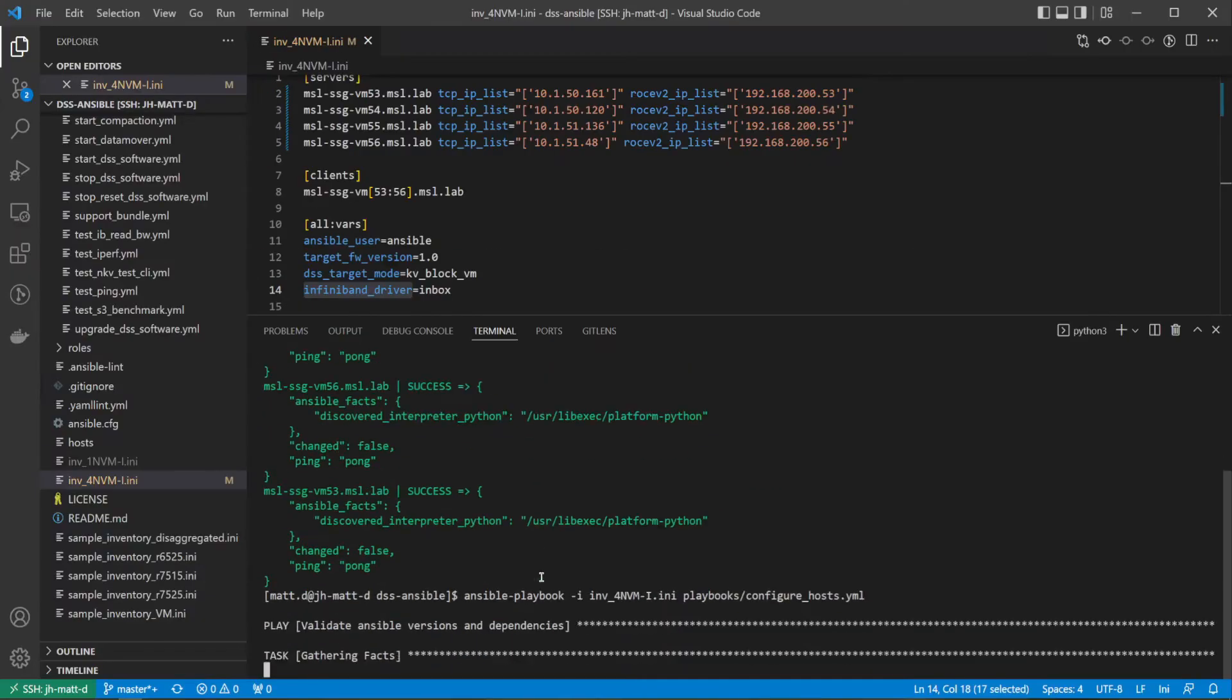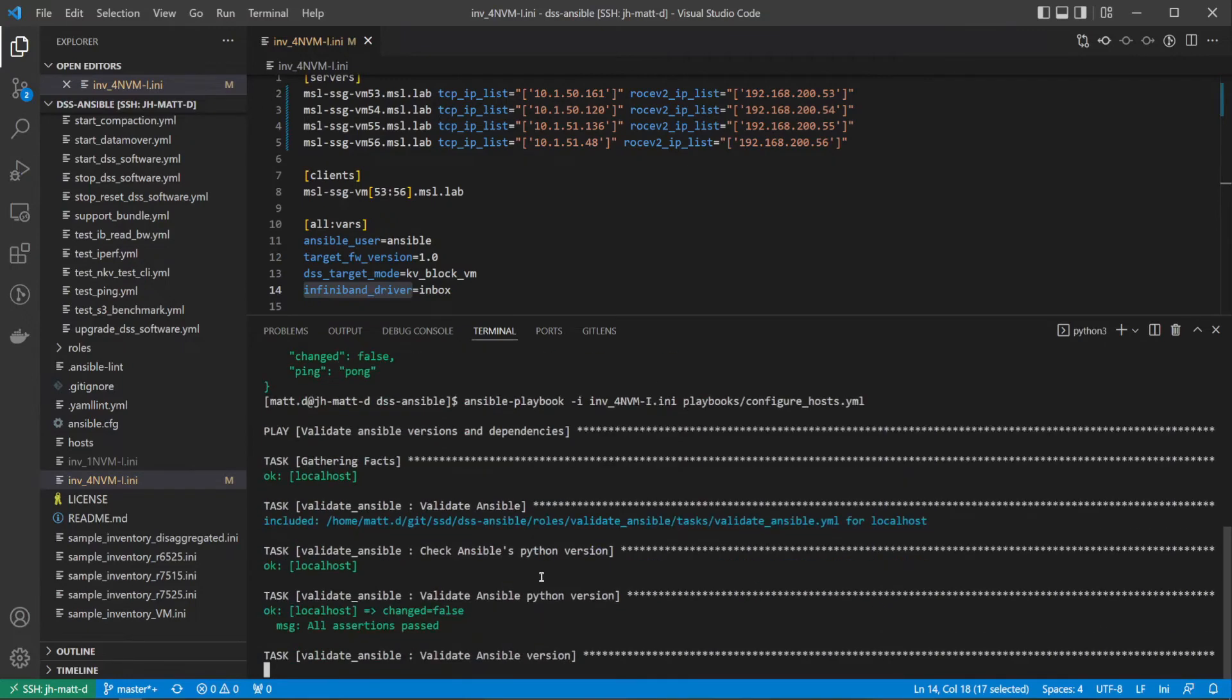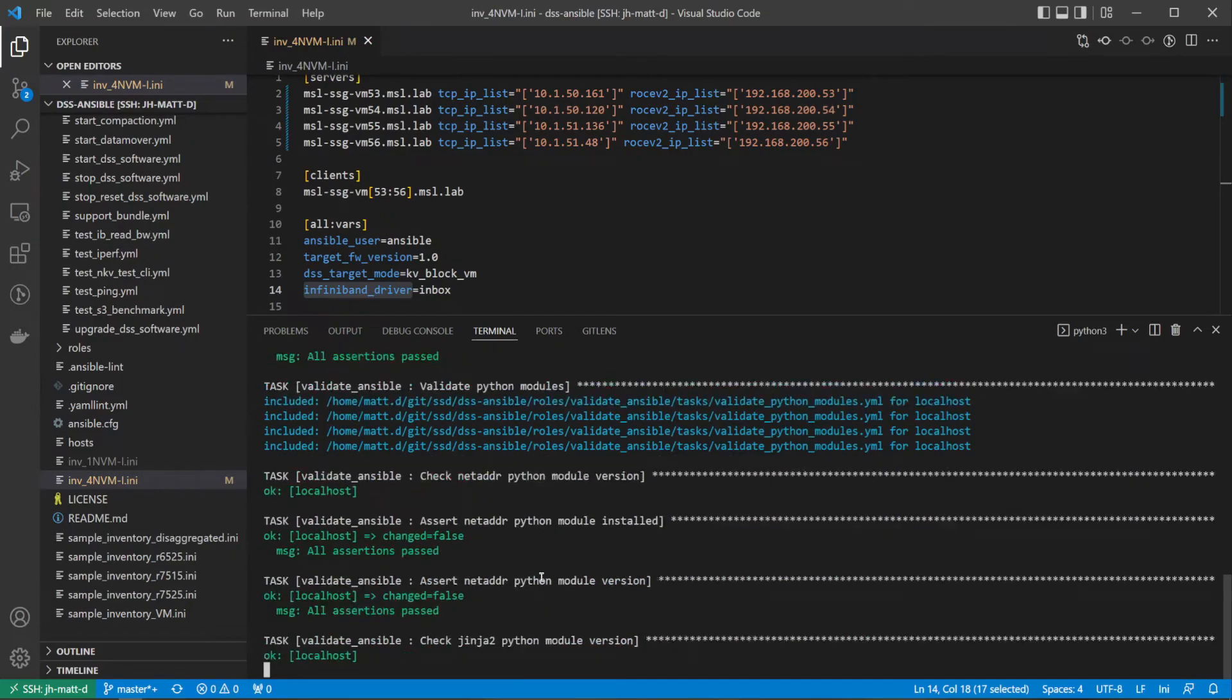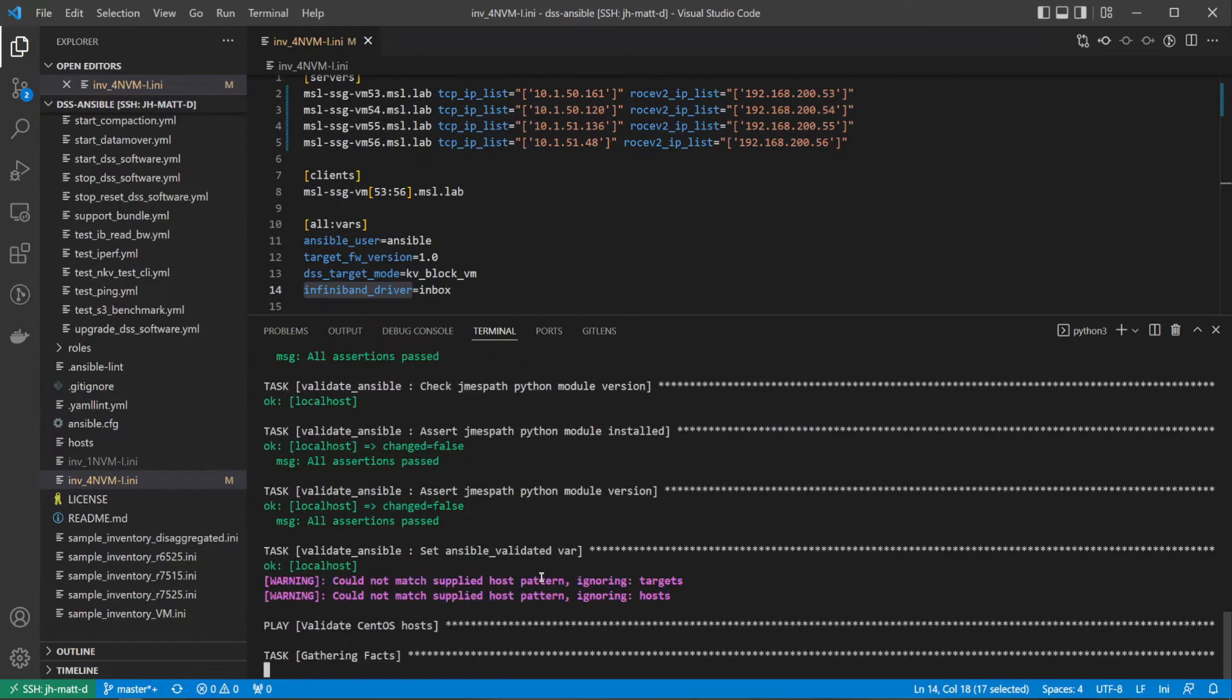This playbook will deploy the 5.1 kernel as well as configure optimal network tuning settings.